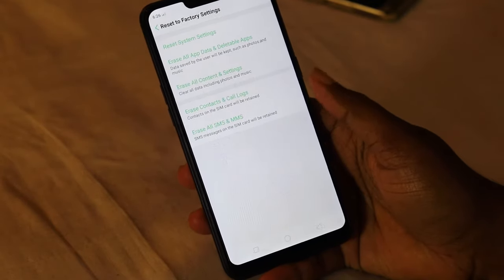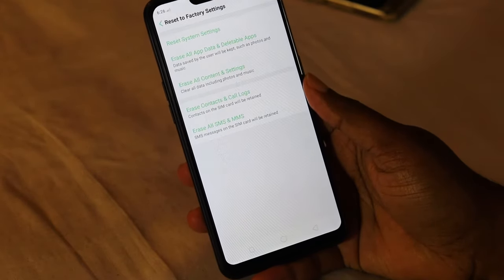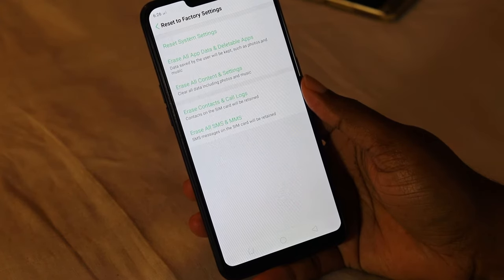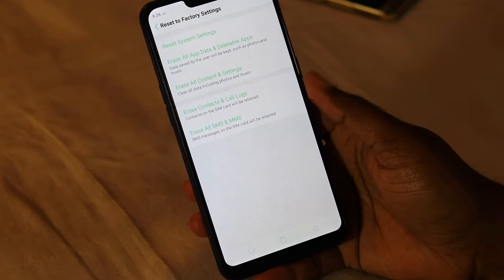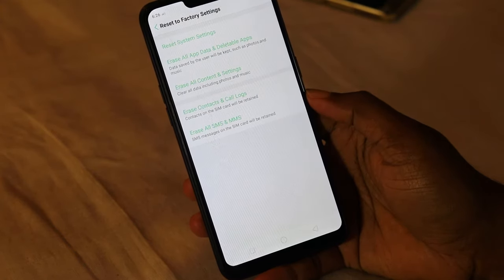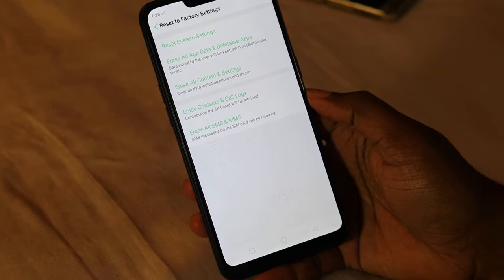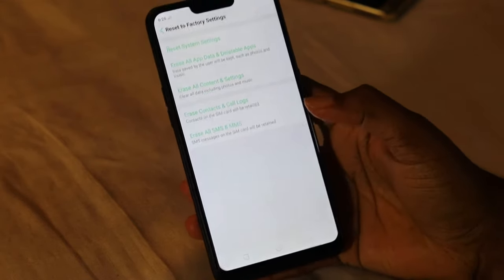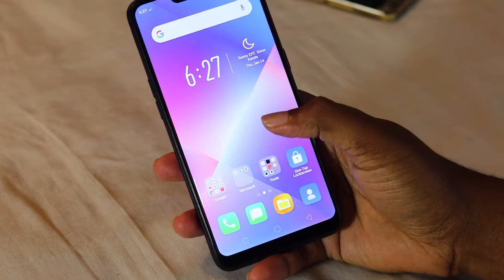We can delete the content and the settings, SMS delete, and we can get this option. So we can completely delete cache and do a data wipe. So we can reset and restore factory settings.